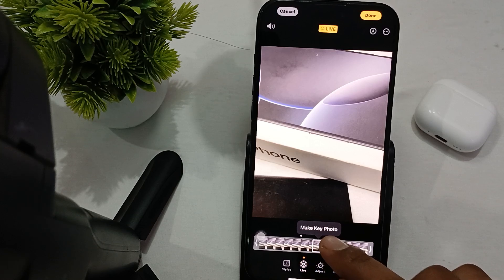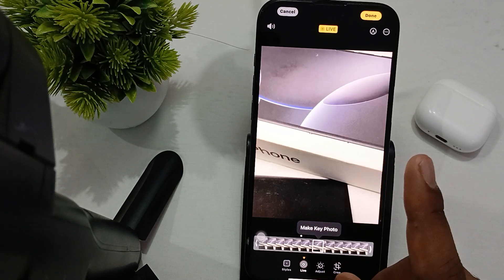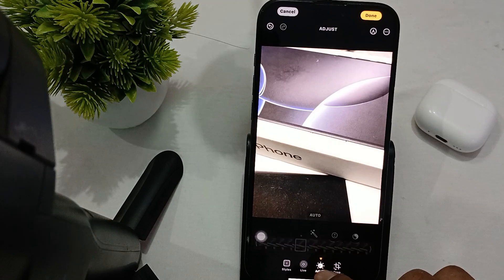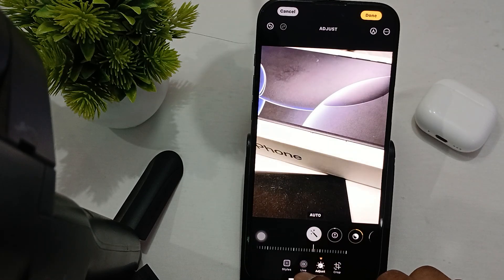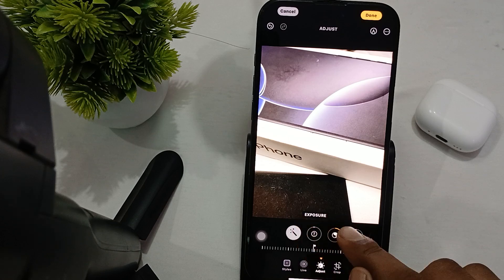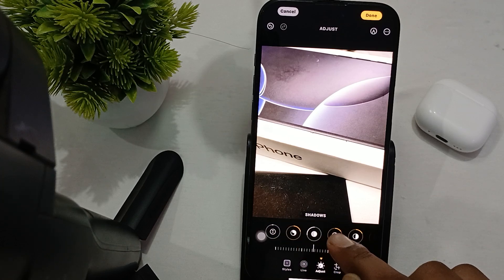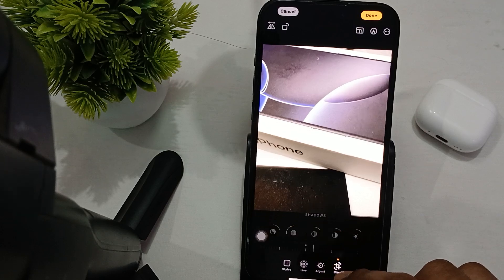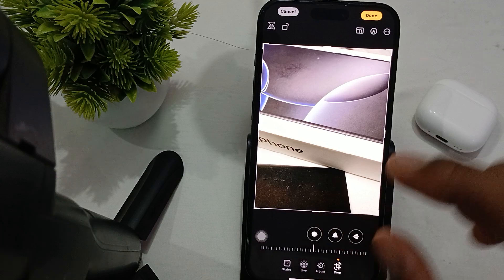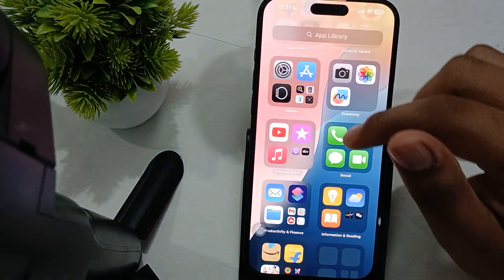Here are the adjustment tools — select Auto, or manually adjust exposure, white balance, highlights, and shadows. You can also rotate, crop, and use many more editing options.